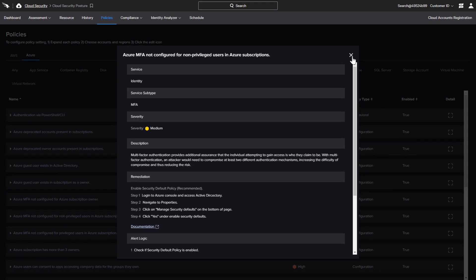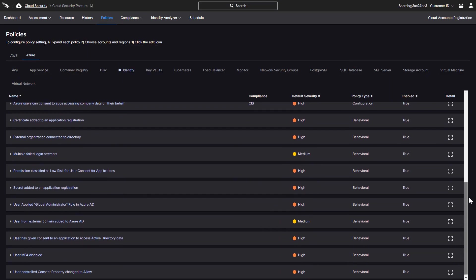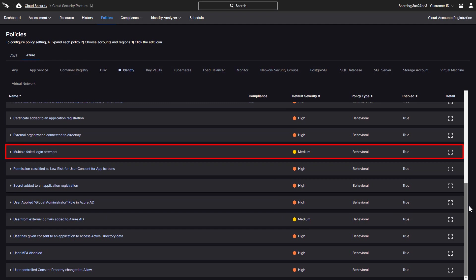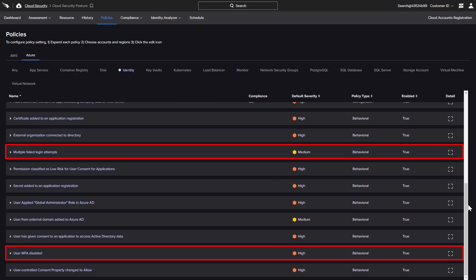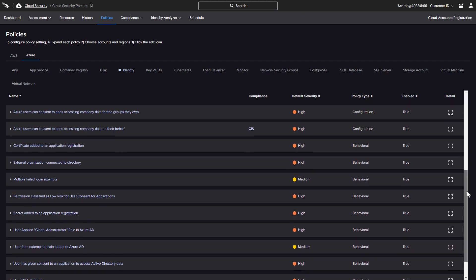There are also several behavioral policies to detect multiple failed logins and when a user has disabled MFA. Overly permissive or unnecessary access to company data can represent a tremendous risk.